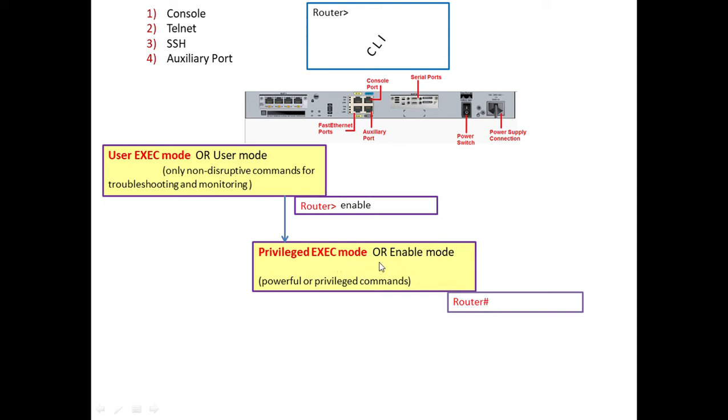We can use more powerful commands in this operation mode. After this we have another mode called global configuration mode. To go into that mode, we use the command 'configure terminal' in this privilege exec mode.